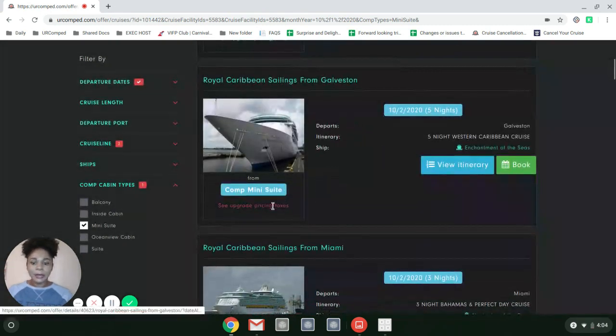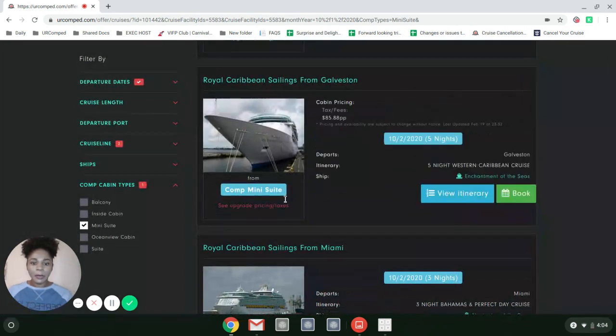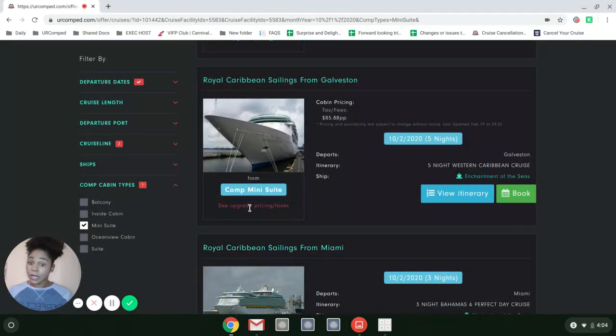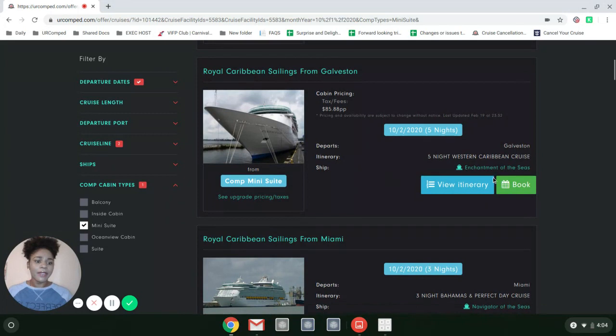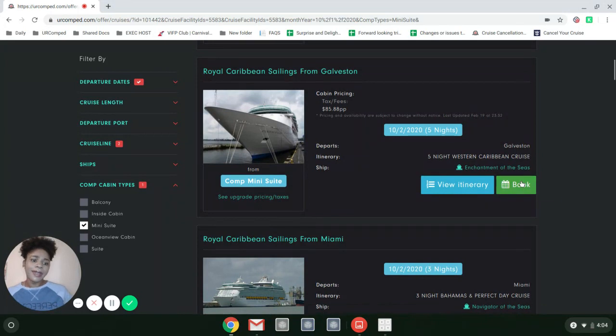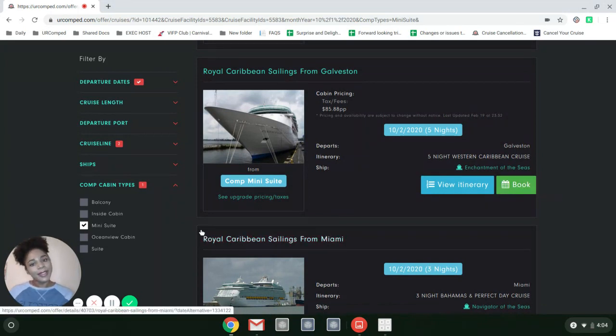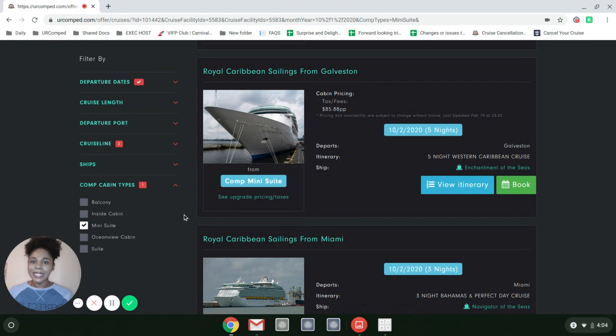If any upgrades are available, it will show you when you click on See Upgrade Pricing. If I'm ready to book, I click this green button that says Book. It's as simple as that.